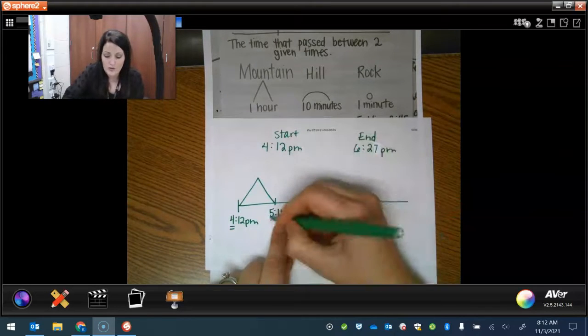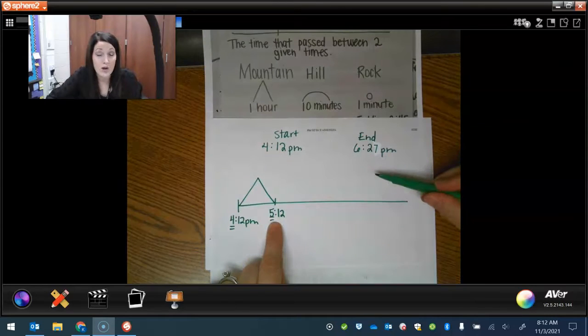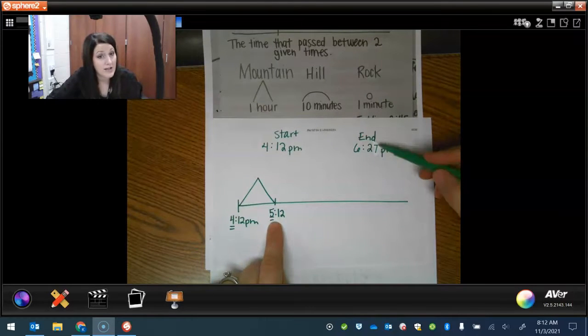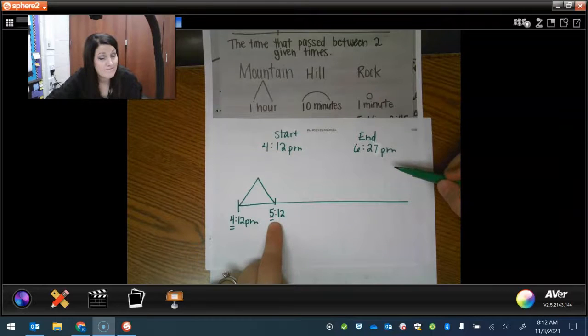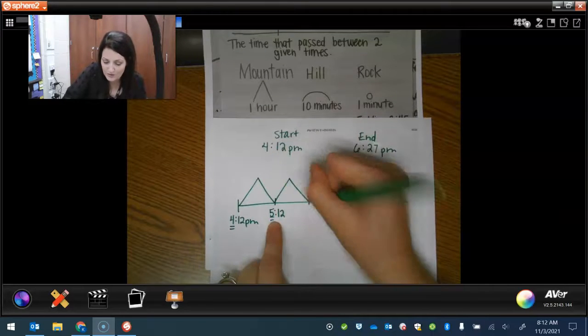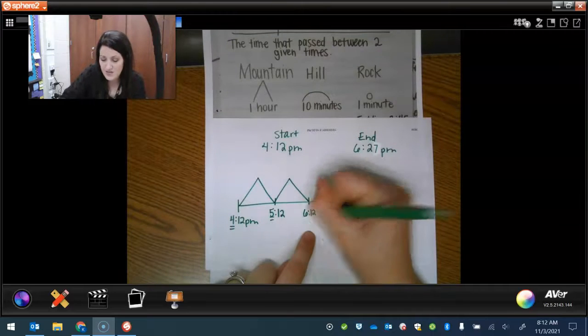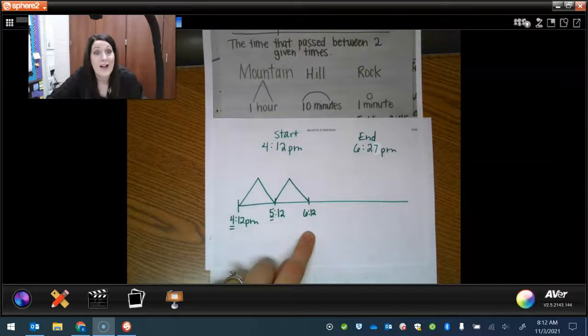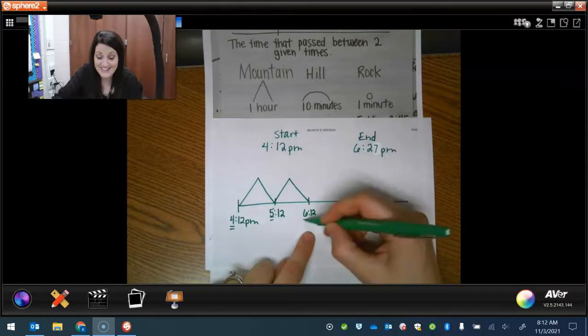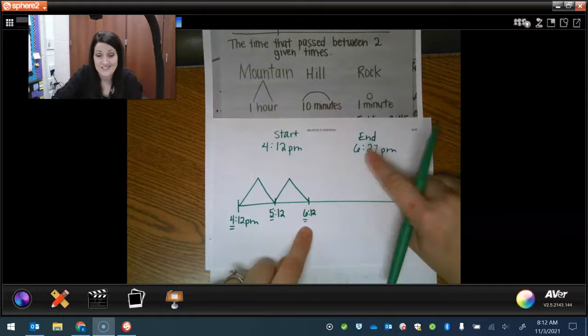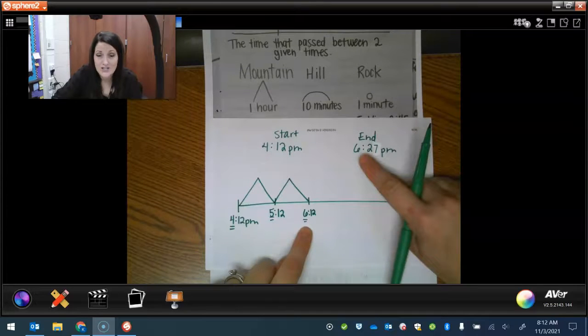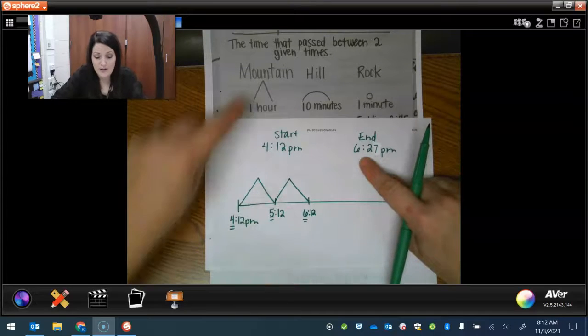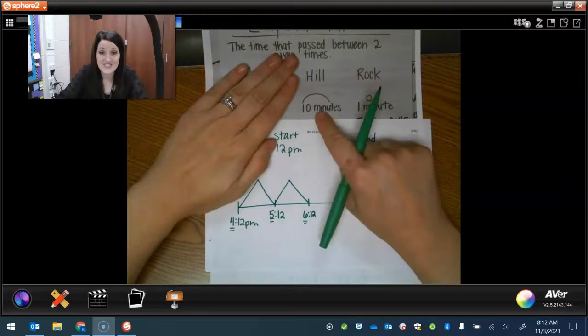One more than five would be 6:12. Would that pass our end time? No. So we can do that. 6:12. Can we do another hour? We would be at 7:12. Eh, too far. So we are done with mountains. We're going to move on to hills.